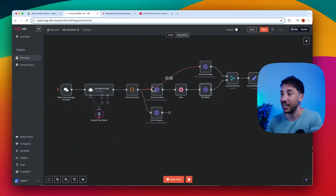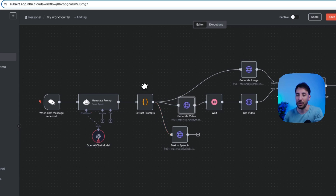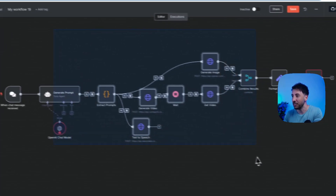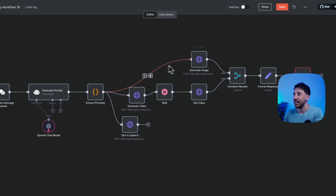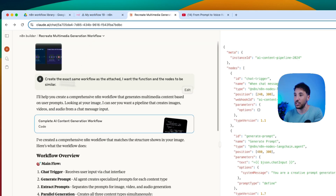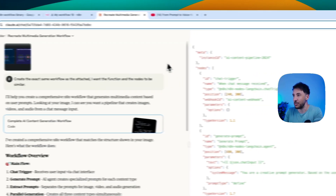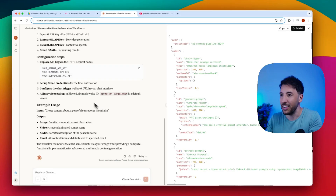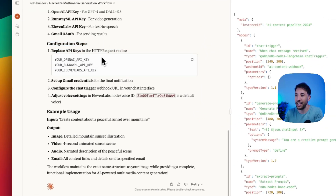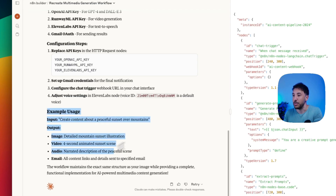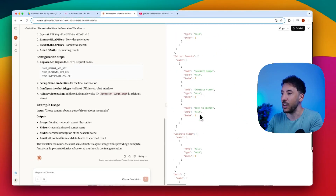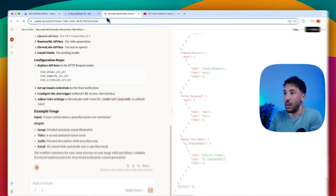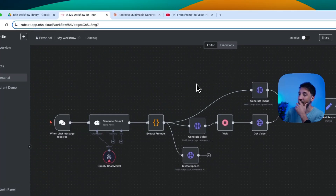Obviously if you click 'test workflow' this is not going to work, but it just shows you that you don't have to start from scratch anymore. This created all of this with really accurate URLs and JSON just from a screenshot. I literally just said 'create the exact same workflow as the attached' — I didn't even give it a good prompt, I was just testing. It created everything, told me the configuration steps, gave me example usage, and generated the n8n workflow JSON code that I just had to copy and paste.